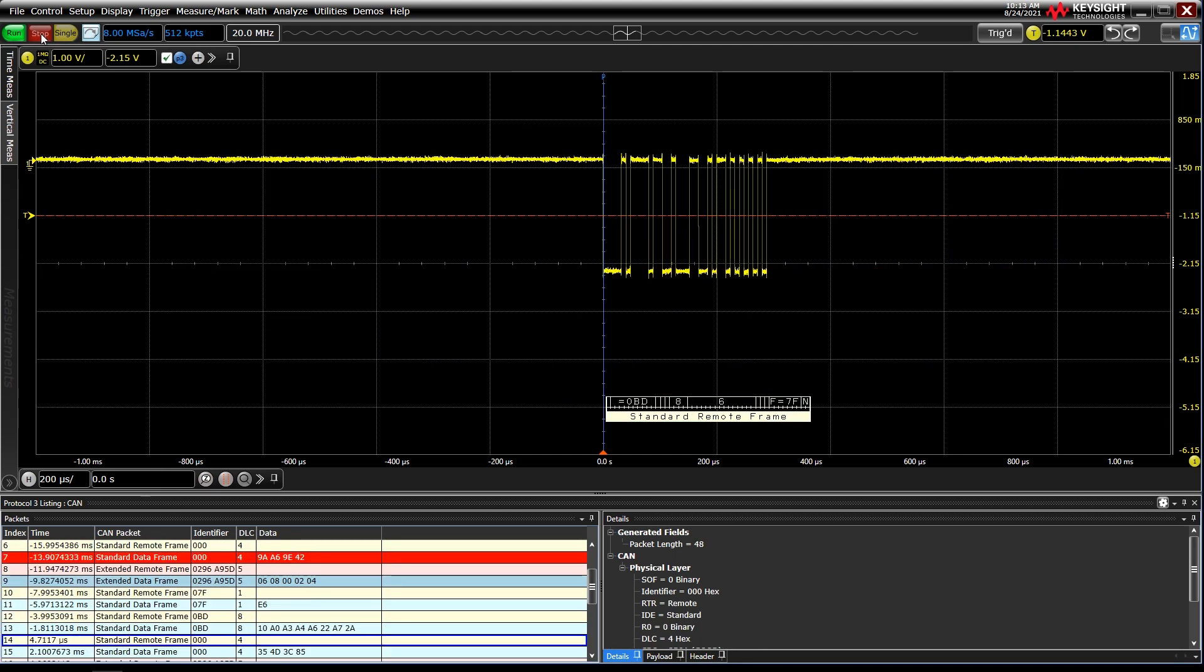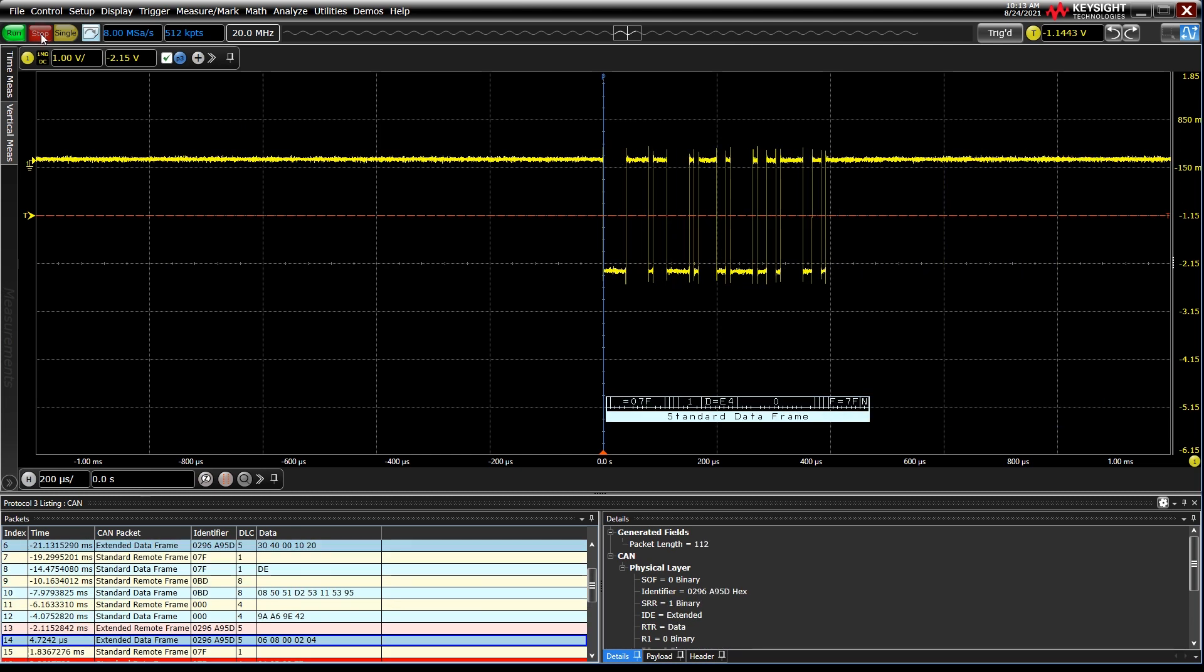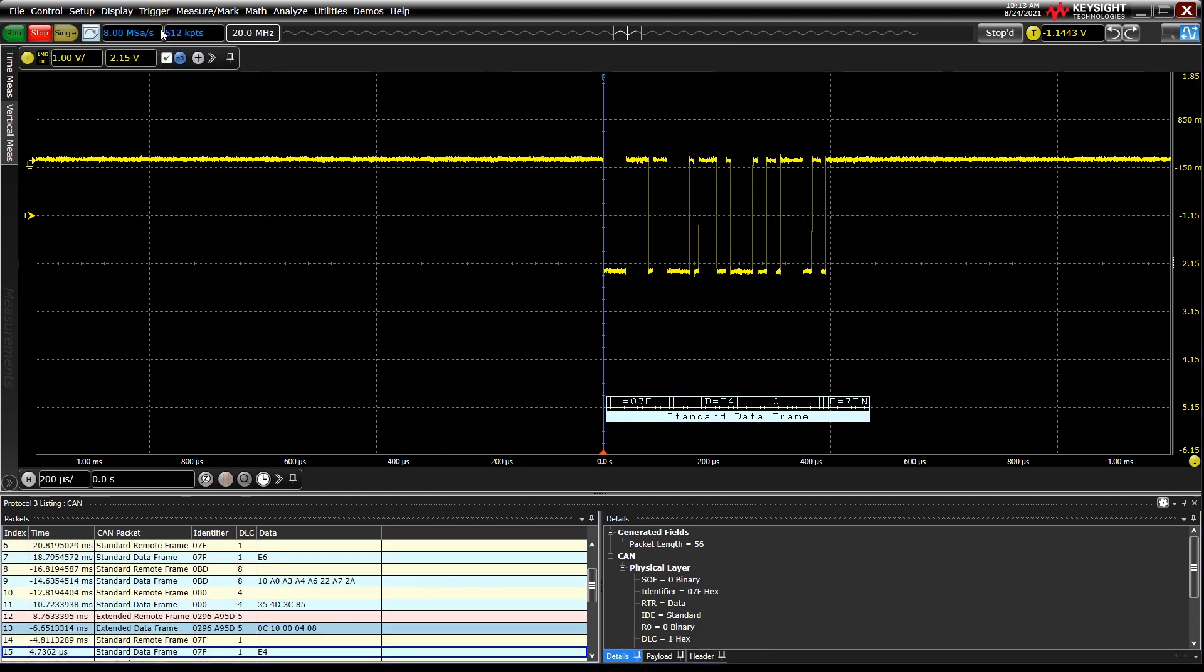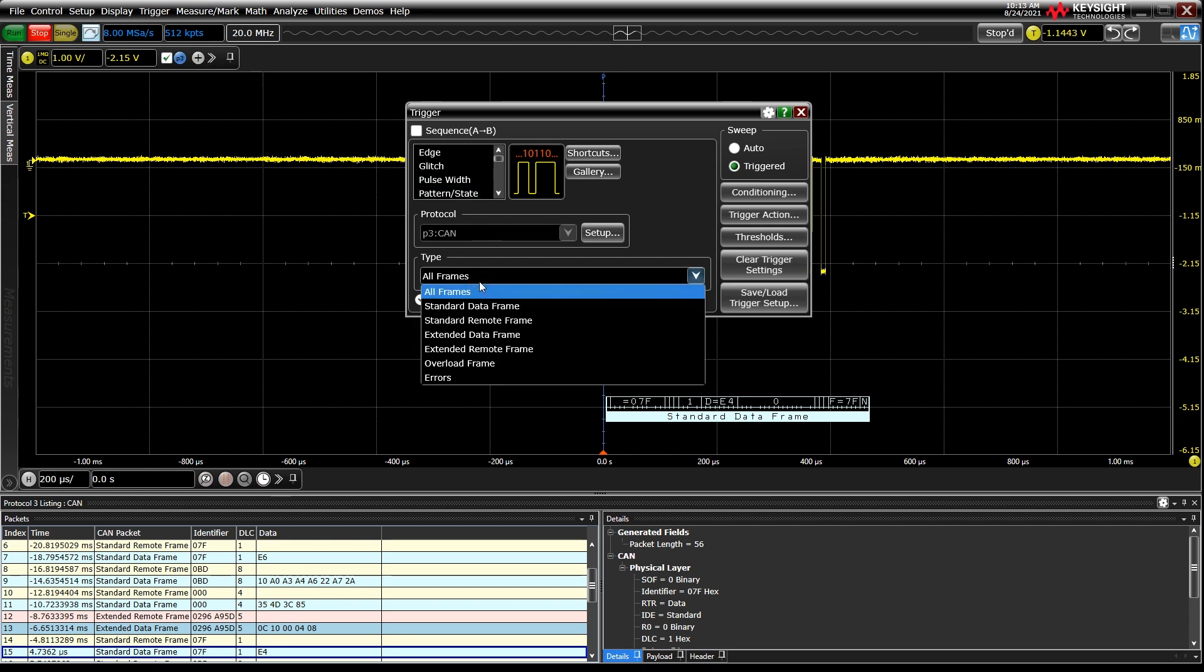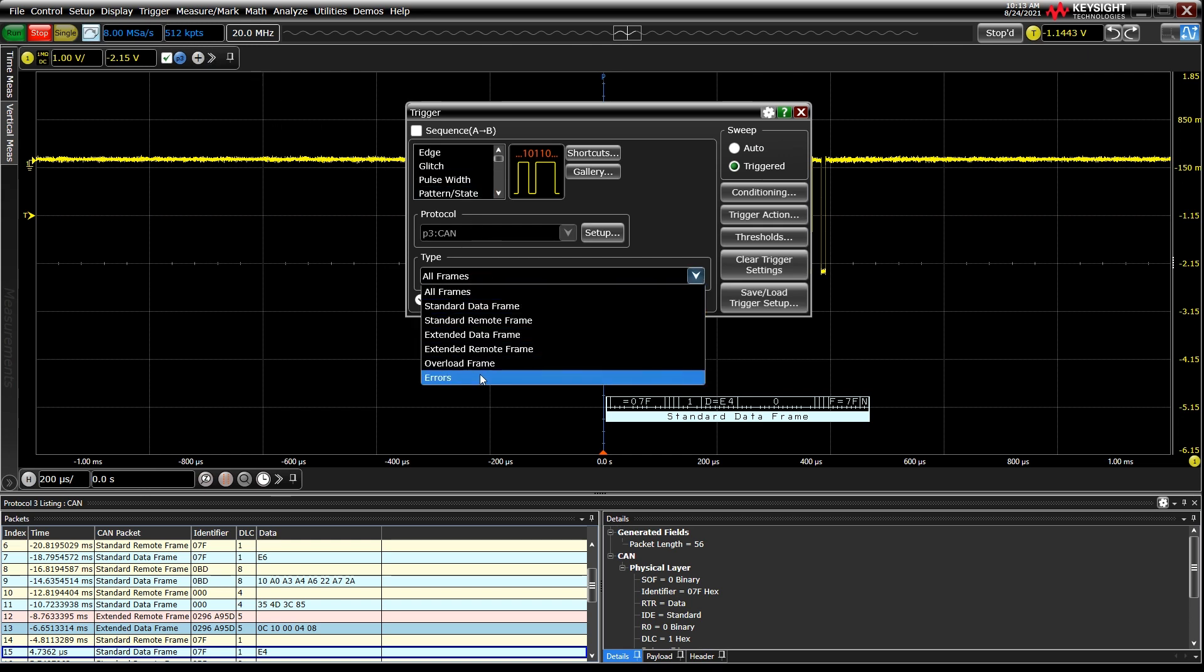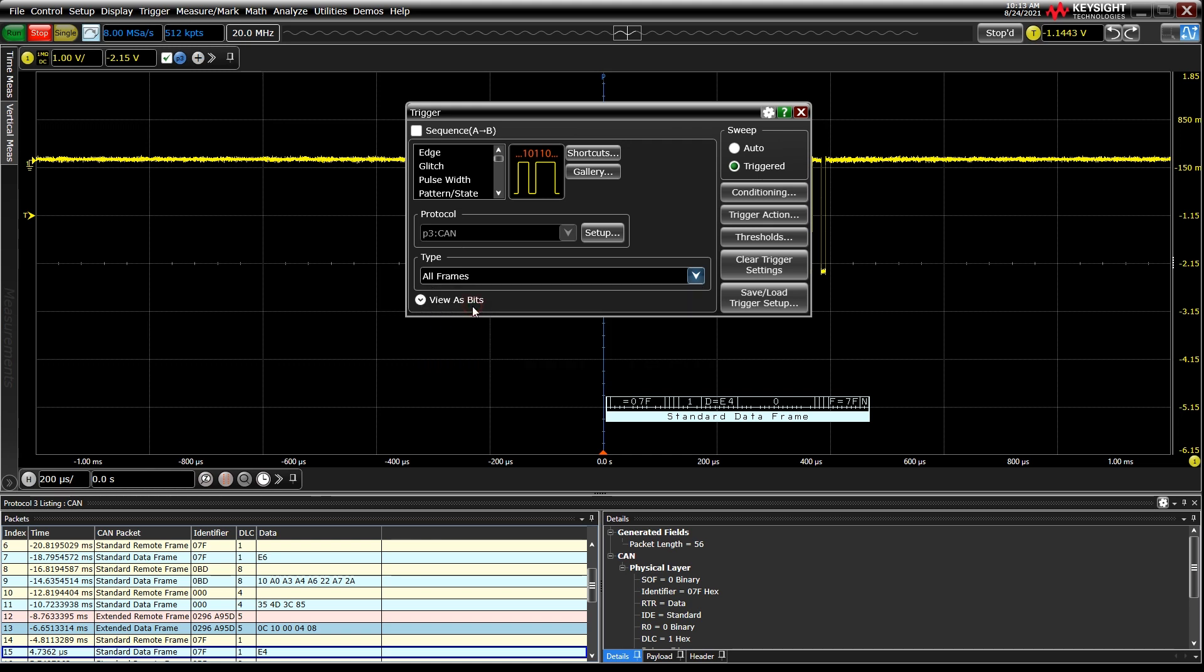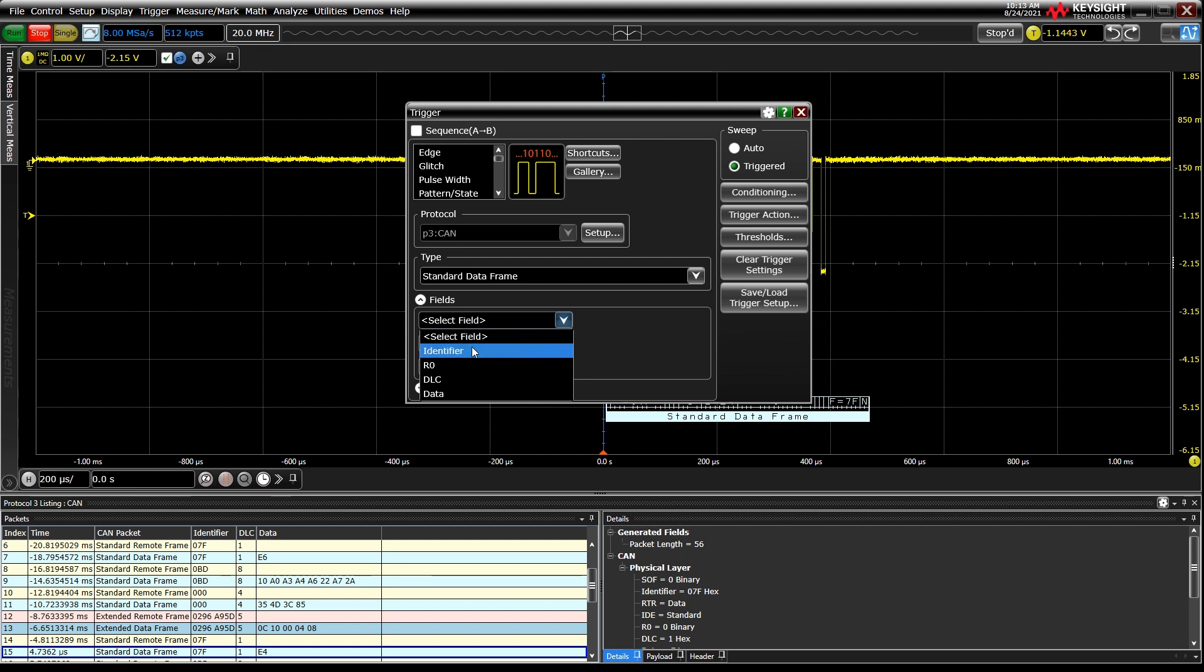In the trigger menu, we can further define exactly what data on the bus we want the oscilloscope to digitize and display. In the Type drop-down, you'll see all relevant types of transmissions or packets available for that specific bus. And from there, we can define up to three fields, which are parameters of the bus as defined by its specifications.